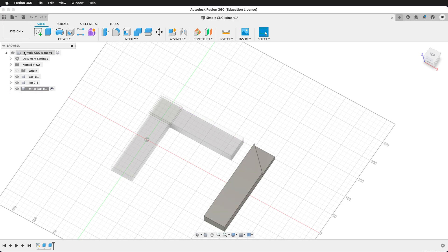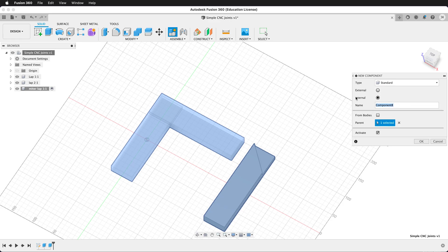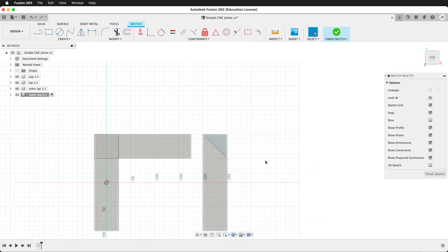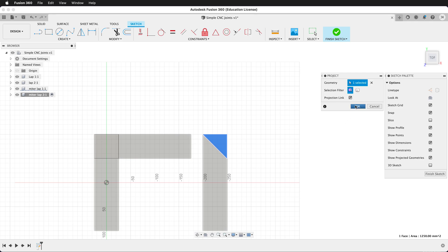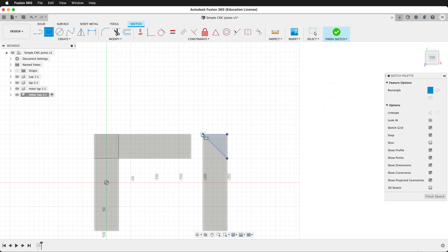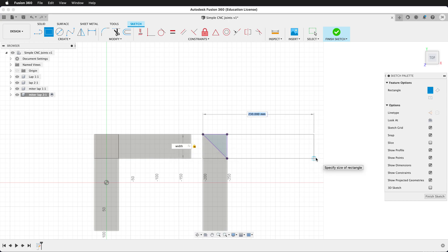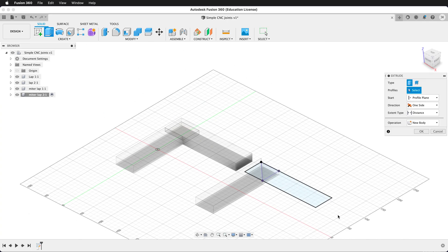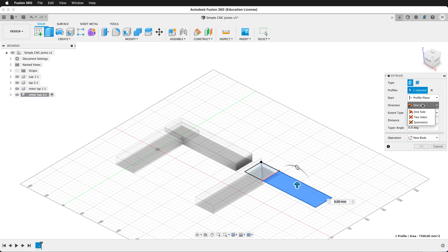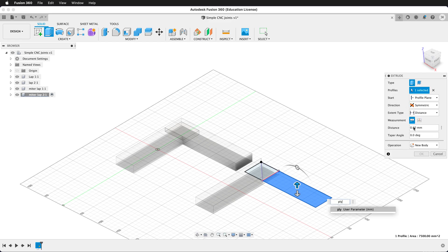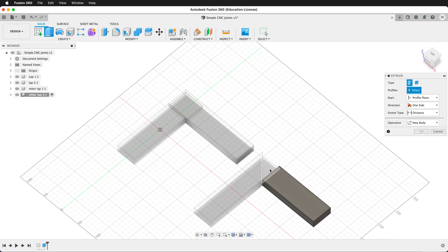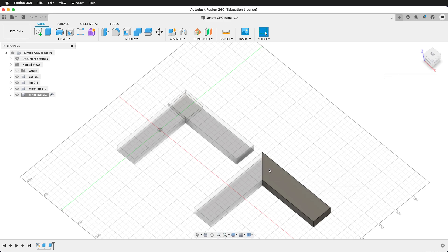Create a new component — this component will be miter lap 2. Create a sketch right on that miter joint and press P to project so we have that geometry in our sketch. Press R for a rectangle and draw out, typing width, tab, length. Finish the sketch, rotate around, grab the extrude tool, go symmetric, ply divided by 2. We want to do one more extrude — we can use the sketch or just this geometry — and come up ply divided by 2. Make sure it says join.